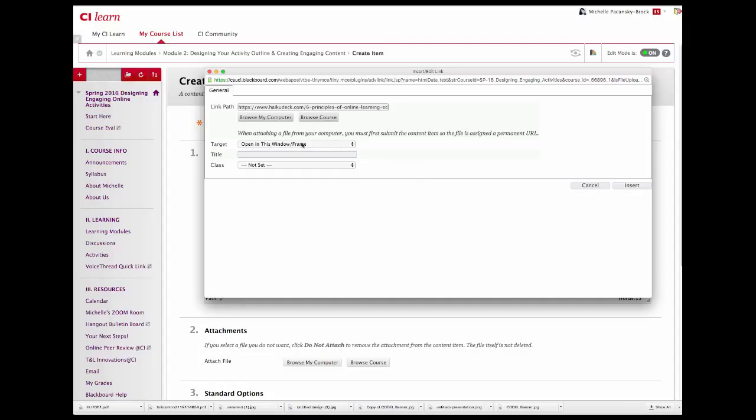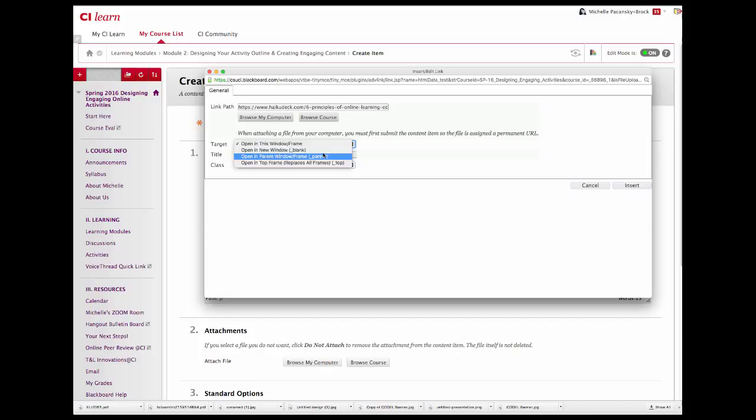Next to target, click and select open in a new window from the drop-down menu.